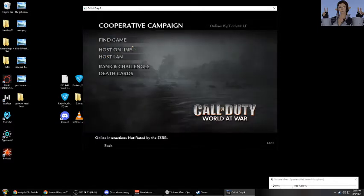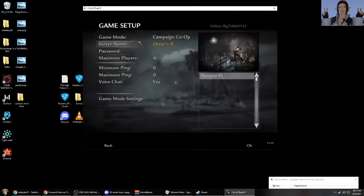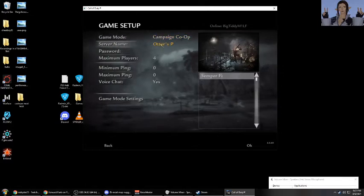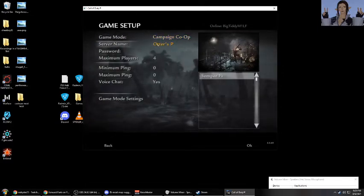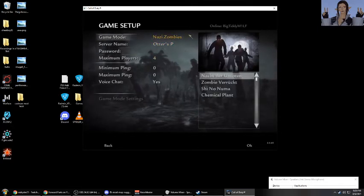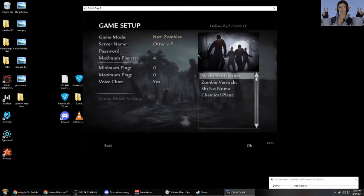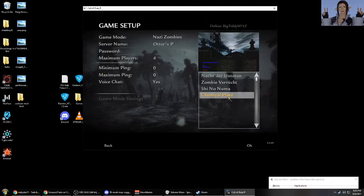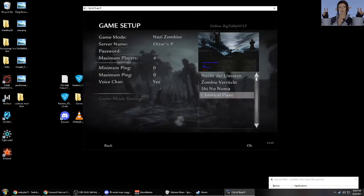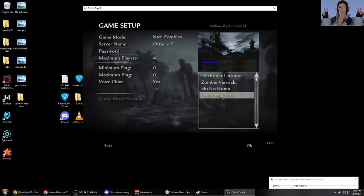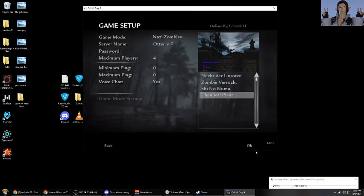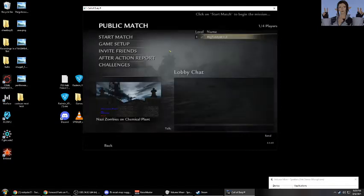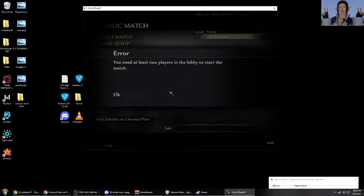So if we go to cooperative, host online, game setup, the server name doesn't matter. I just named it Otter's Play. Change the game type to Nazi Zombies. Make sure you select the correct map, which is indeed the custom map chemical plant. Hit okay. And now you just need other players to join you and then you can start the match.